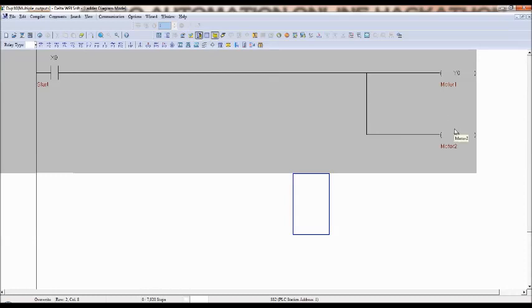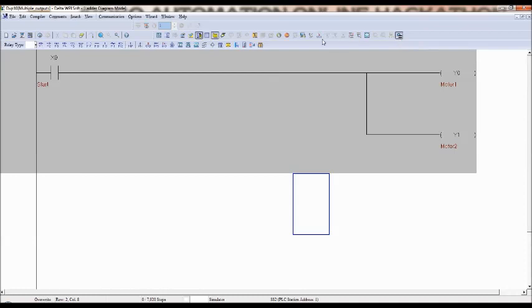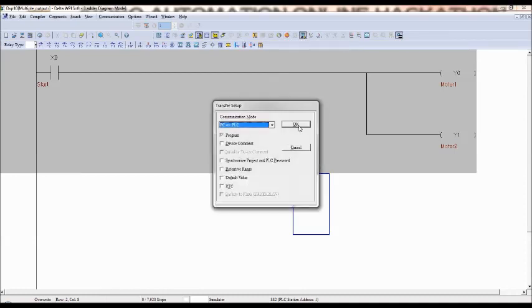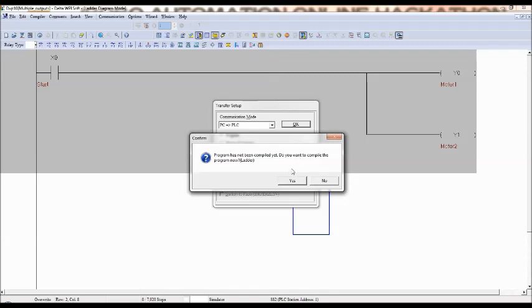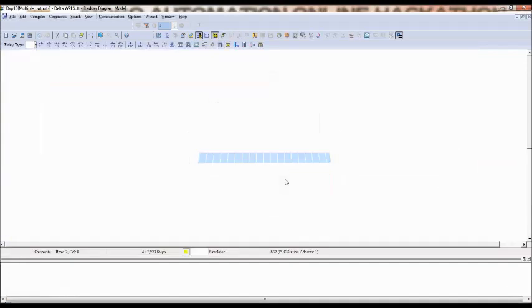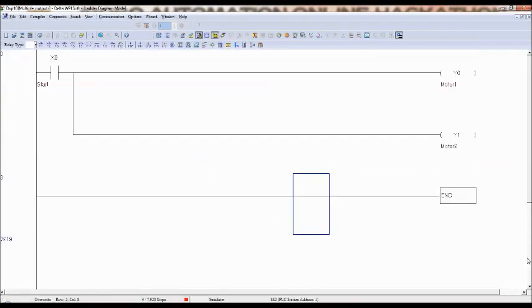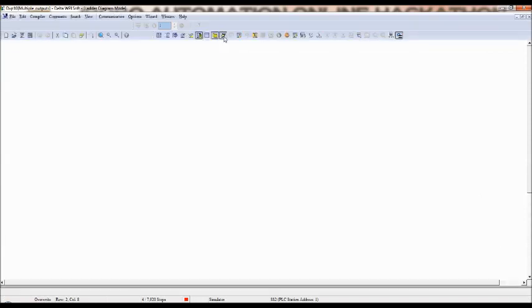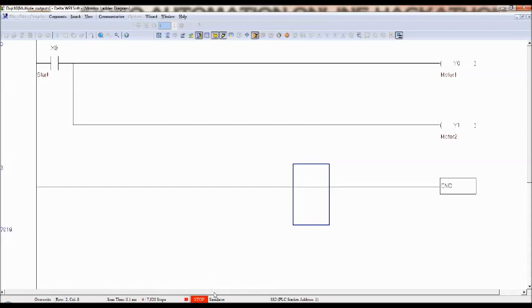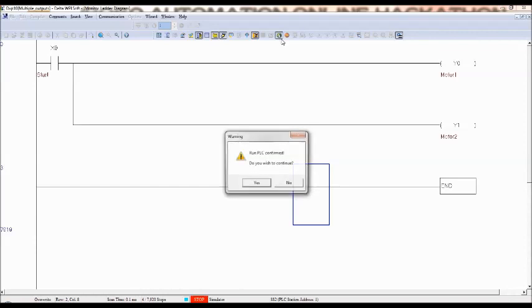So now first enable the simulation simulator and then download the option here. Download to PLC. Yes, downloaded it. But to see the output, it should be in online mode. So go to online mode. It is control F4. But it is in stop mode. It should be in run mode. So go to, there is run mode, activate run mode. Yes.